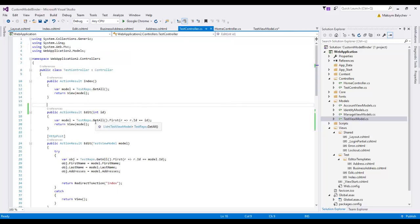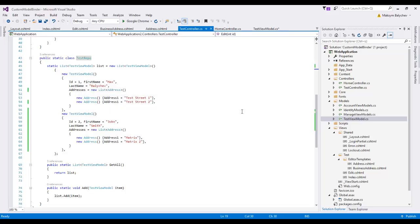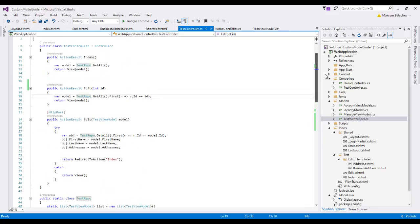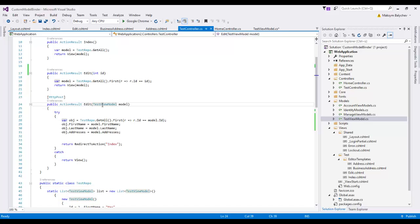Our test controller contains only an Edit method which gets data from a test repository — in our case just a static class returning a static list of TestViewModels with first name, last name, and a list of addresses. The important part is the Edit POST method: when we post the form back, we return a TestViewModel and the task of filling that object is handled by the default model binder.